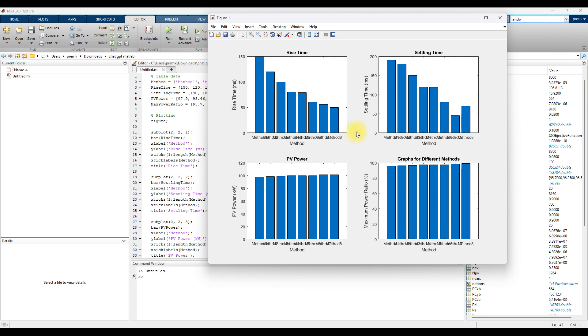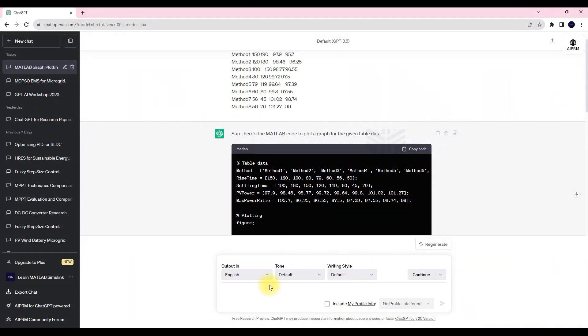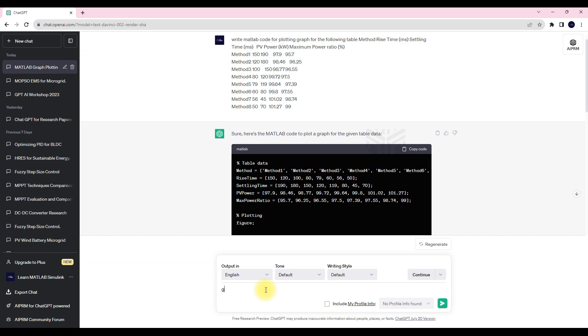Next you can plot that graph by each method separately. If you want separate graphs for each method, for that also you can generate the code. So here you mention write code.